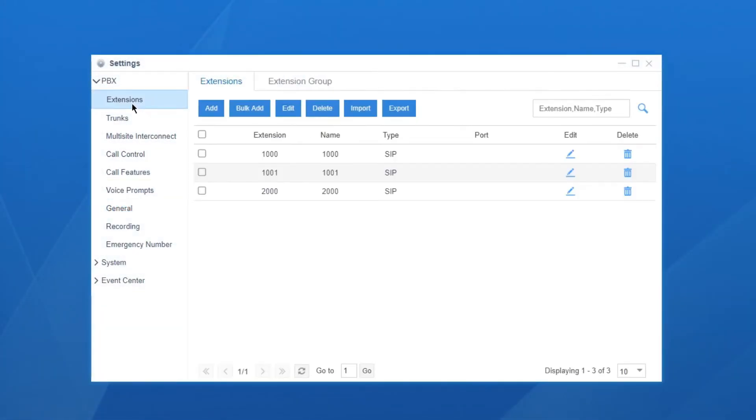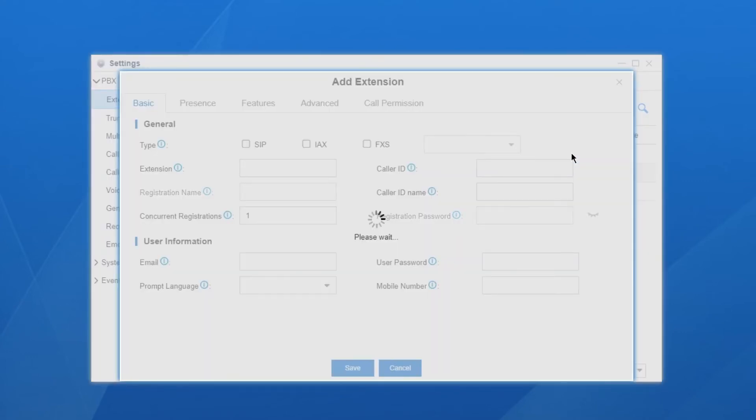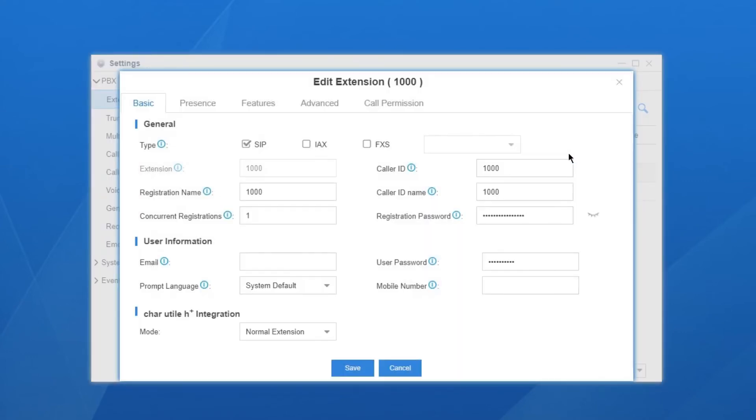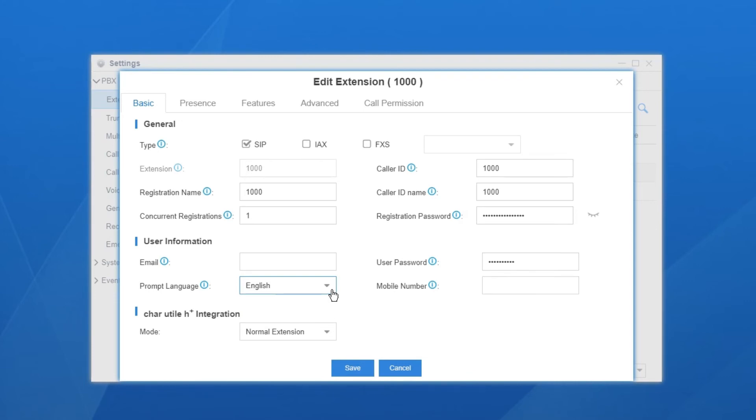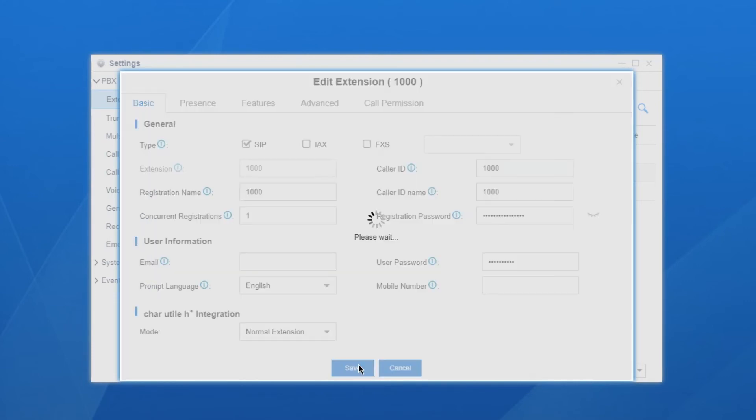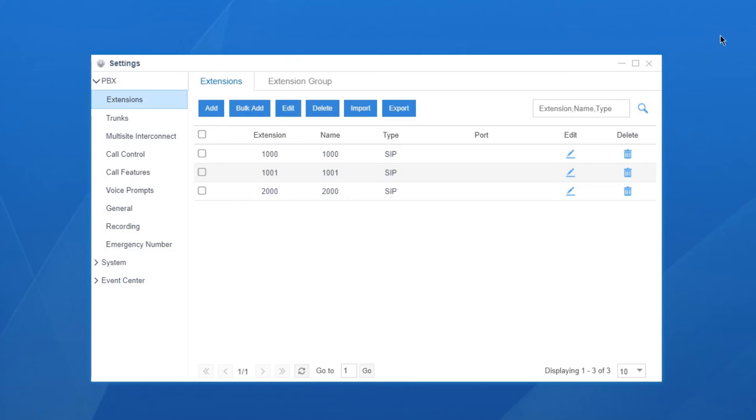Just get to the extension setting page, edit the extension, find prompt language setting. In the drop-down list, we can find two languages available. Select English, so the system prompt played to this extension user will be English. While other users, they will still hear French system prompt according to the settings we've done just now.